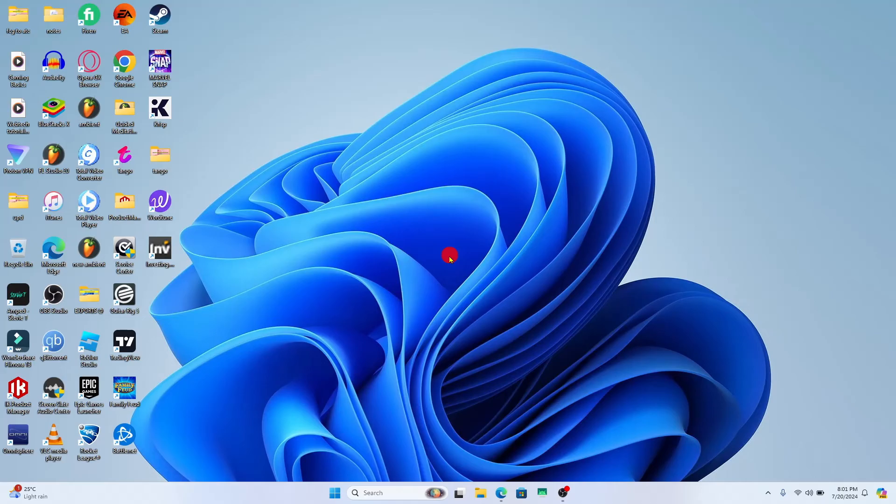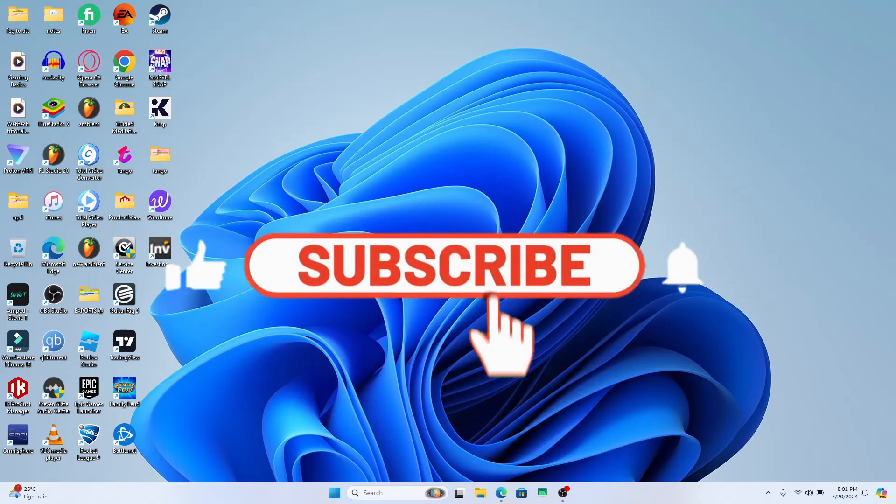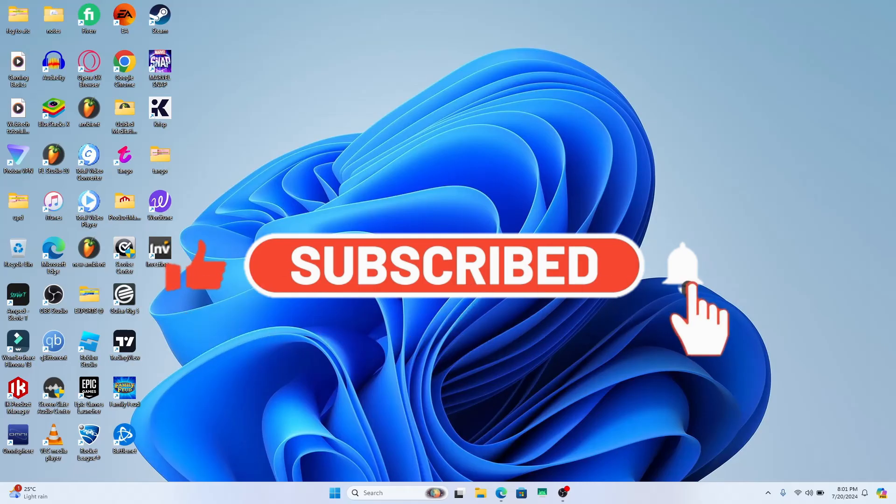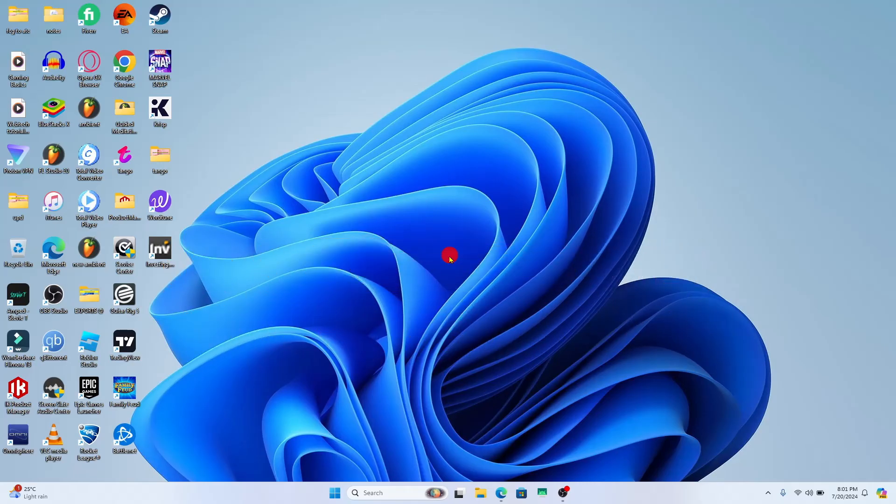If you find this video helpful, make sure you hit that like button and subscribe to our channel if you haven't done so already. Also ring that notification bell to never miss another update from us. Thank you for watching and I will see you again in the next video.